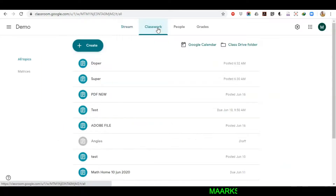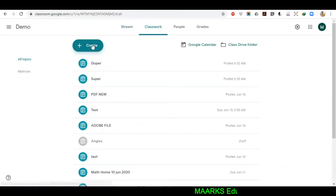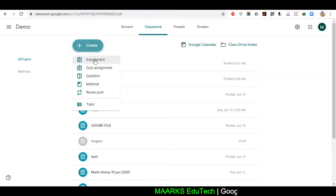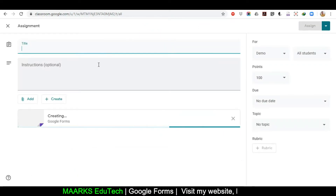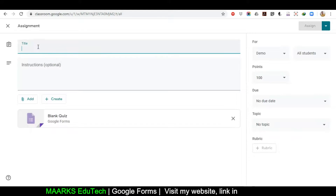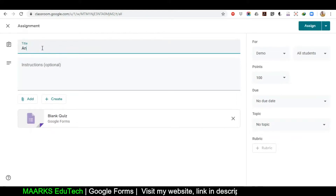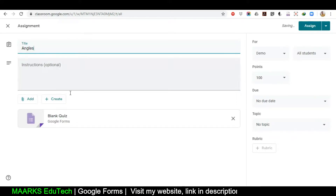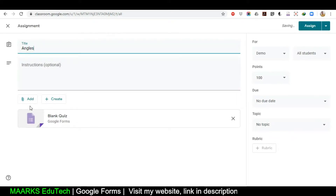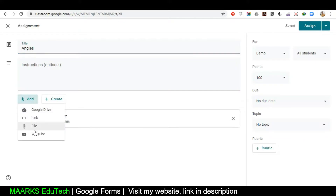First we will click on Classwork, then we'll click on Create, and then select the second option, Quiz Assignment. Now give it a title — my title is 'Angles'.